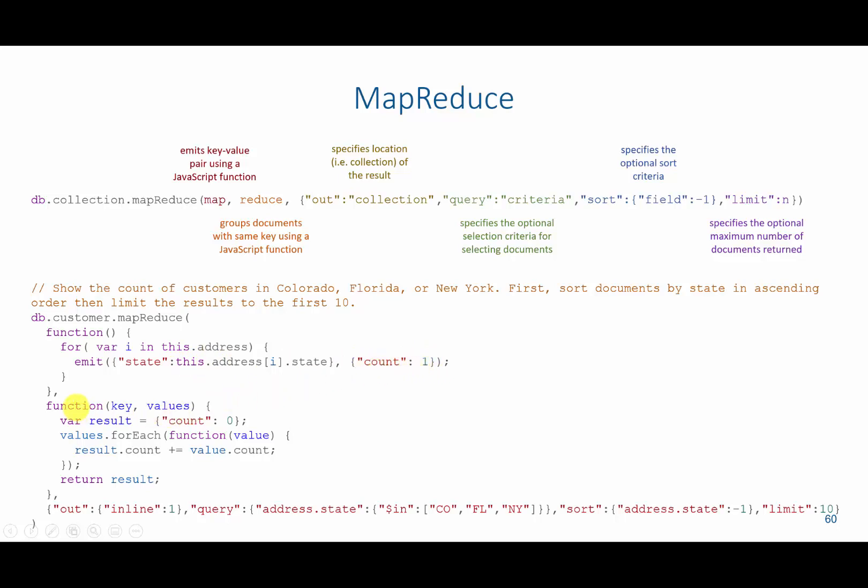We're going to then use the reduce to reduce based on the key and the value. So if the key was New York, we'd grab a count and start with a result of 0 for that count. Then for every value that there is, we are going to increase the result count by the value count. So the value count was 1, so we'll increase the result count by 1 for every record. So if there are four results in New York, we would increase for every single result until we get the result of 4.